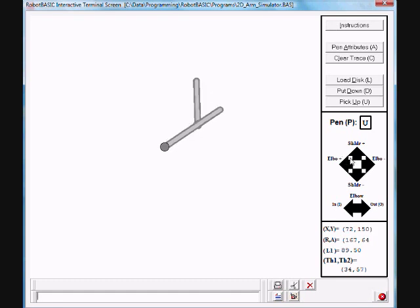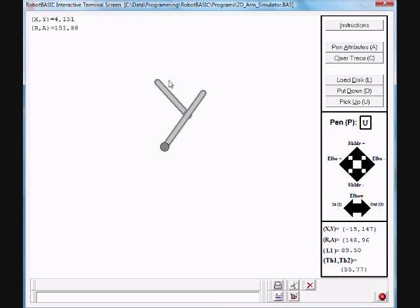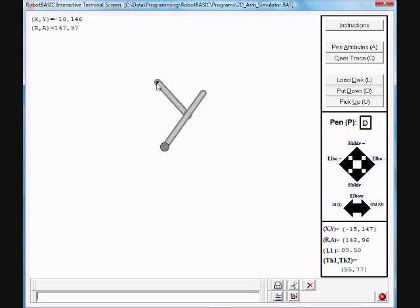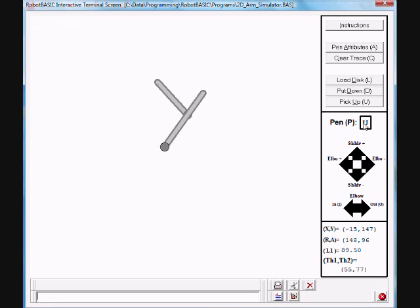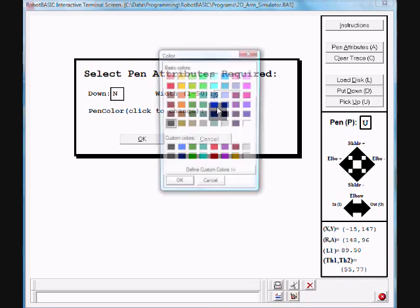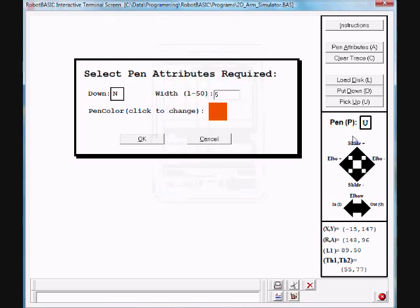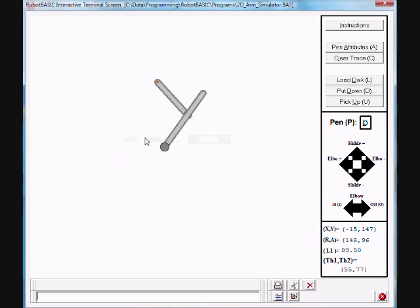And this is demonstrating here manual control of the arm. The arm also has an end effector, which can contain a pen that can be put up and down. As you see, the pen is indicated here. Up, down, you can also change pen colors and pen sizes and so on. And then draw with the pen.